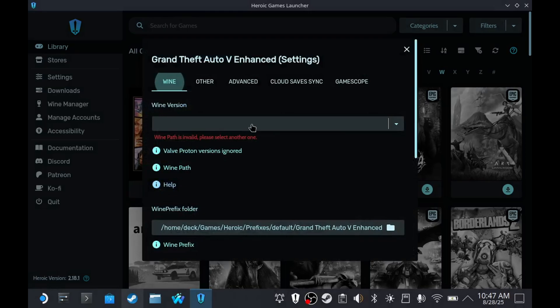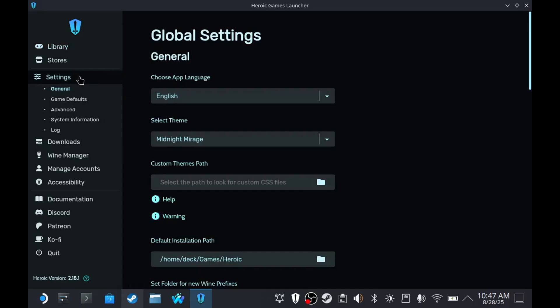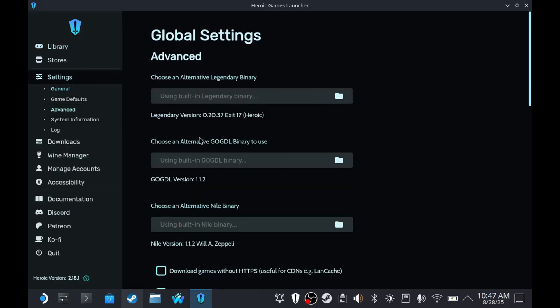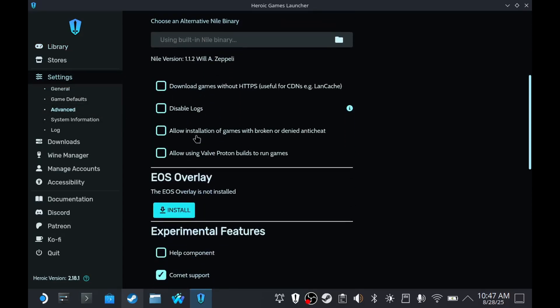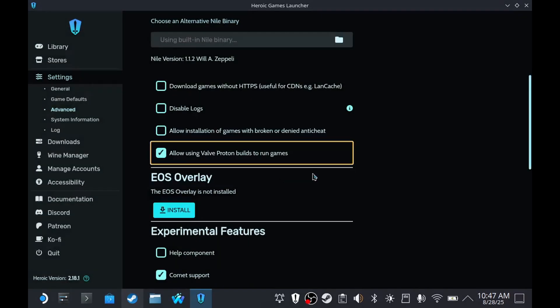The first thing we're going to do is replace the Wine version that we're using. Go to Settings, then Advanced, and check 'Allow Using a Valve Proton', and then click 'I Understand'.